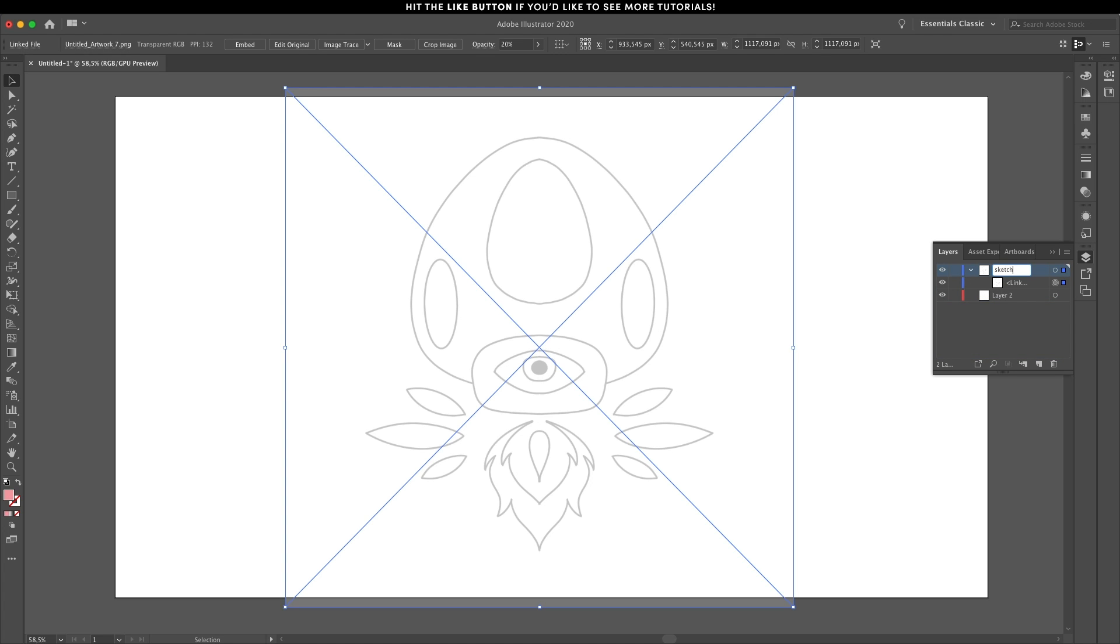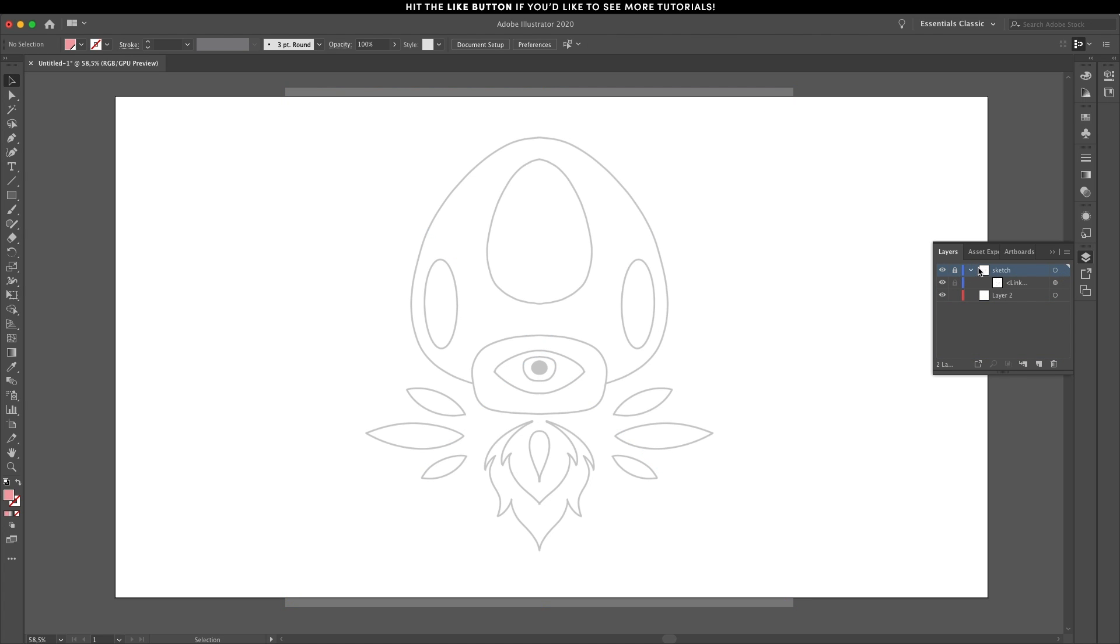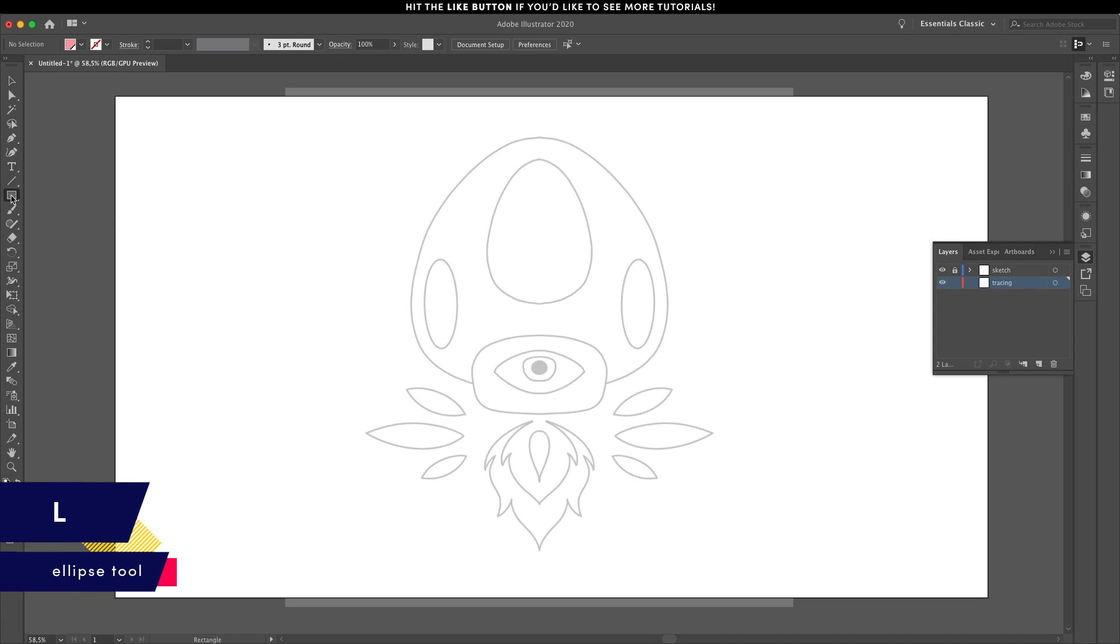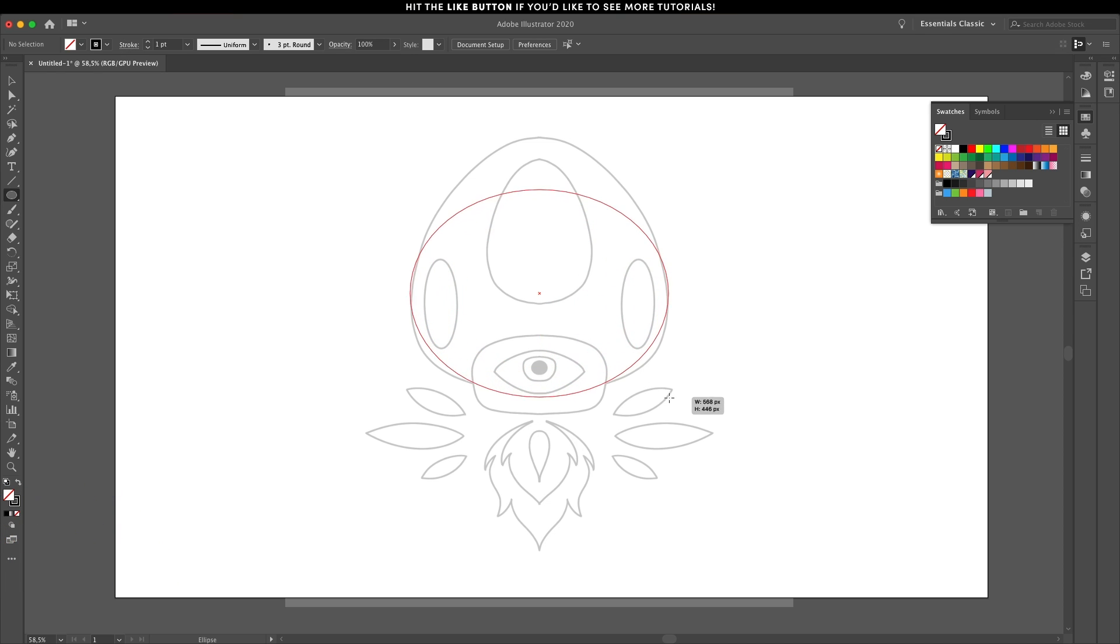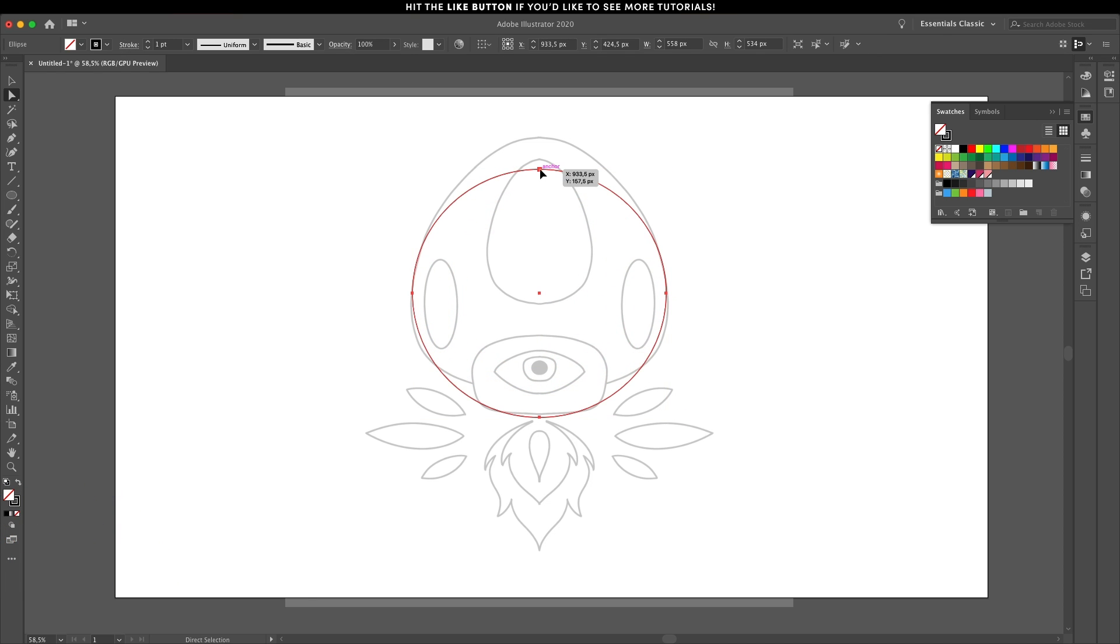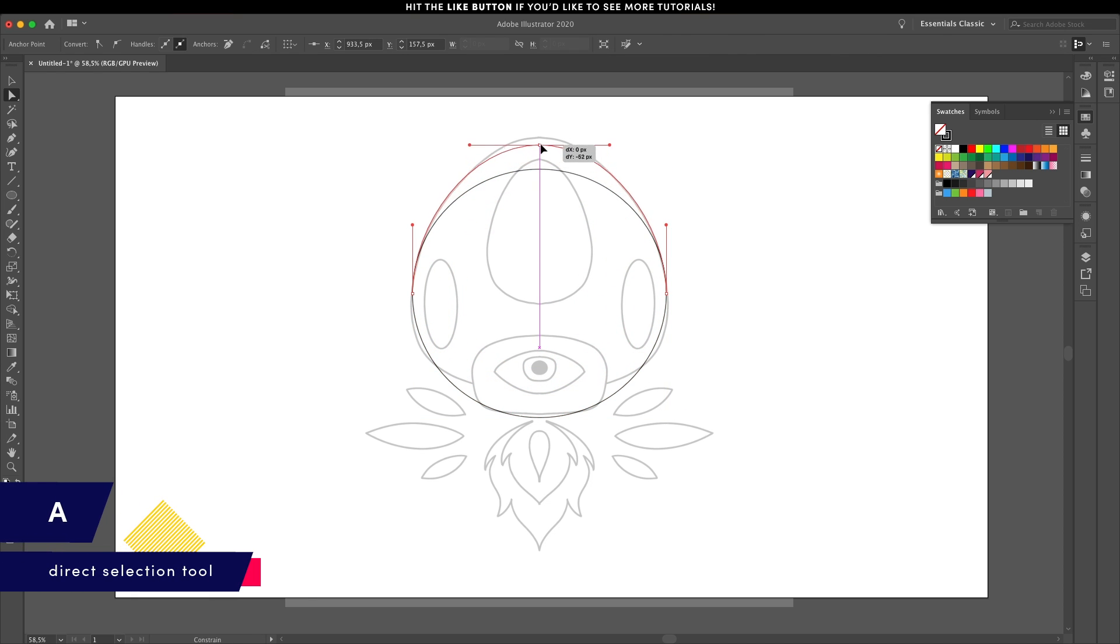This takes us to the second step, defining the shapes that make up the flat illustration. Usually I tend to use the pen tool for everything but for this tutorial I suggest trying to use the ellipse tool. Create the shape and adjust its anchor points using the direct selection tool.